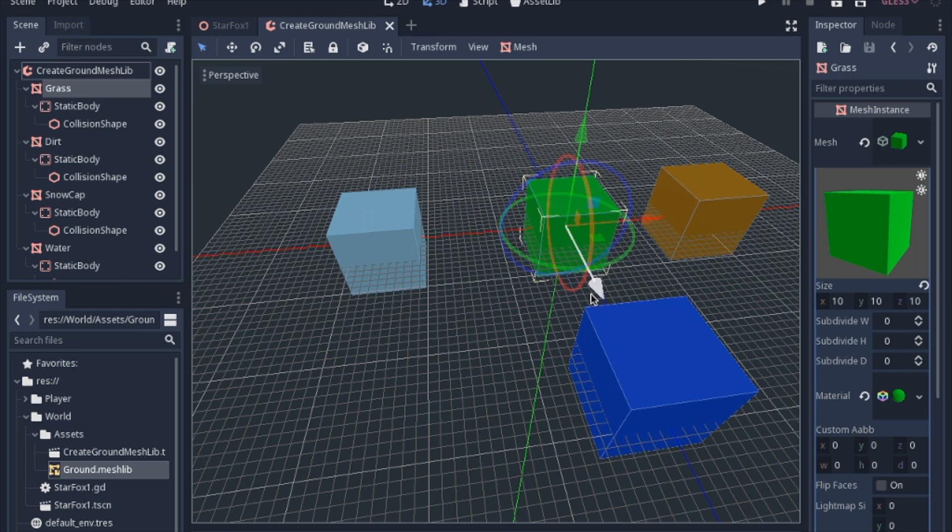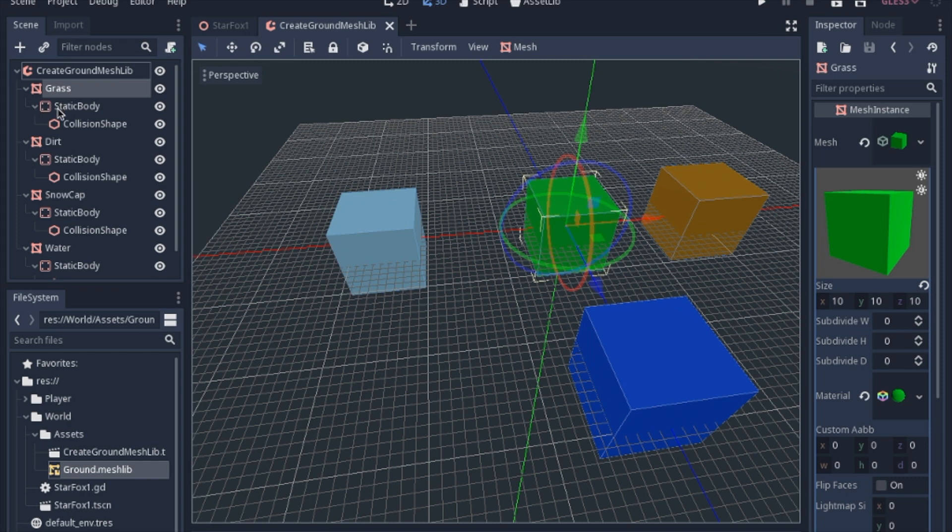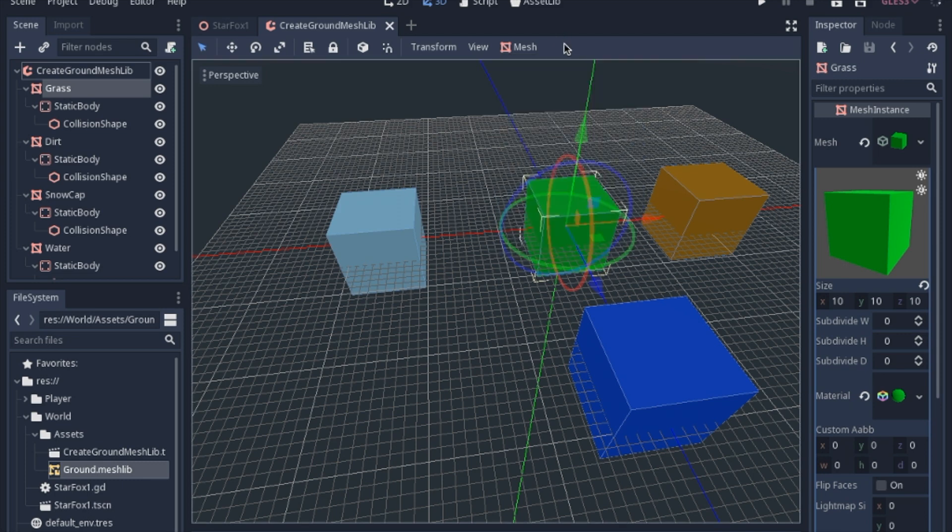If you are updating this from a previous mesh library that you made for my last video, you have to change the size, but also don't forget to, it's actually just easiest just to delete the static body and then redo the convex static body. That way it has a collision.